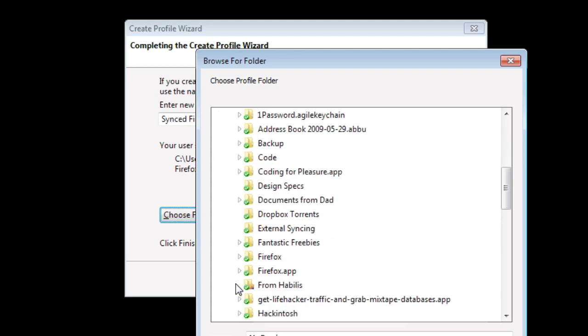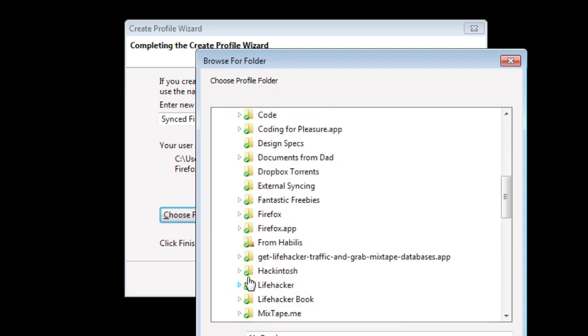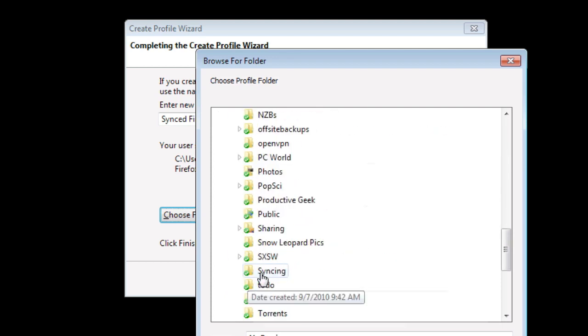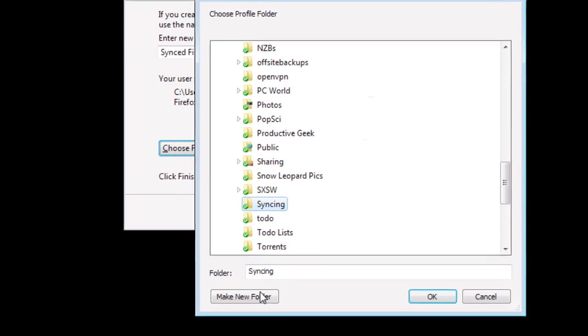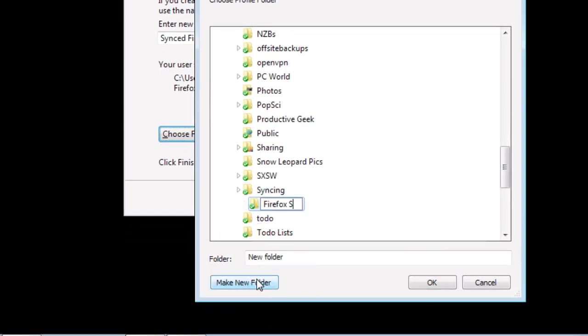Inside Dropbox, I'm putting it in a folder called Syncing, and I'm going to put a new folder inside there called Firefox Synced.